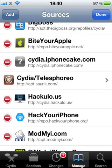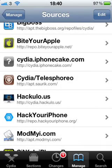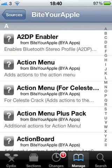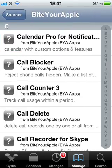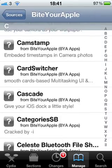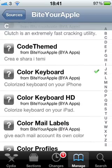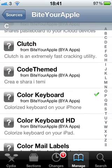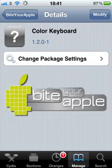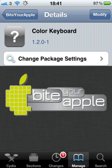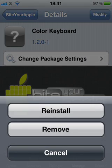Then it will show up on this list. Go onto the source you've just added, go down to C — Colour Keyboard will show up there. Click on that, and instead of saying Modify in the corner it will say Install, then you install that.